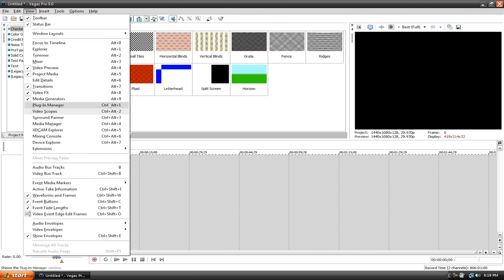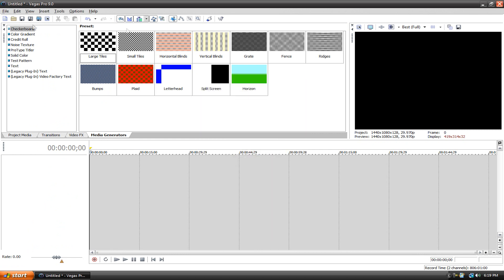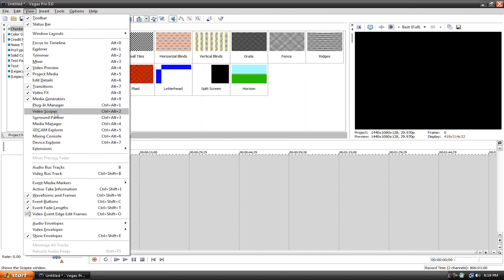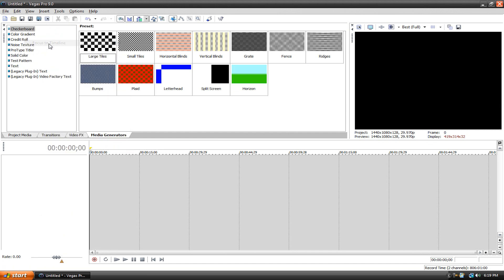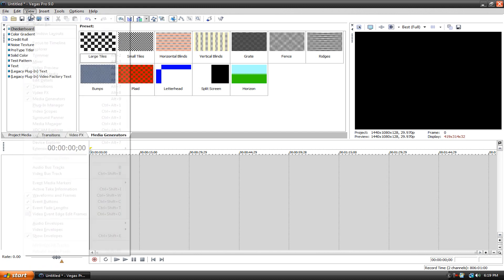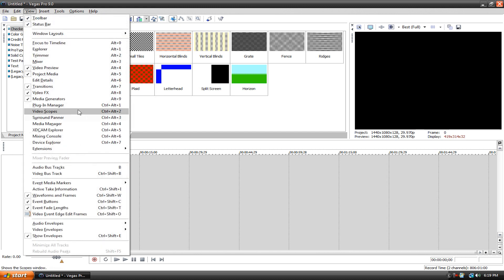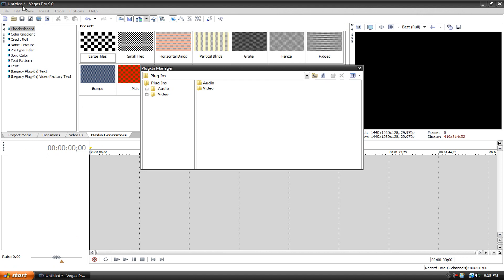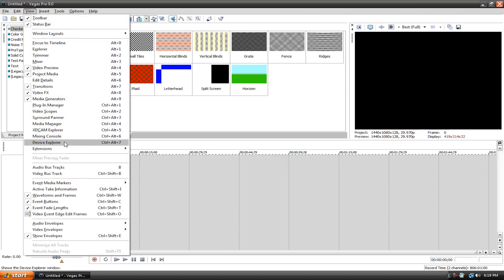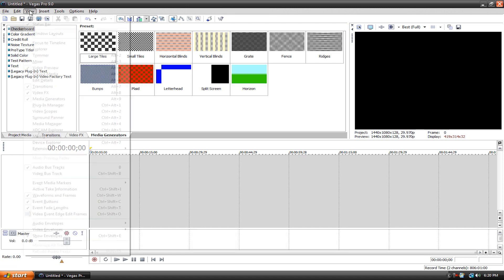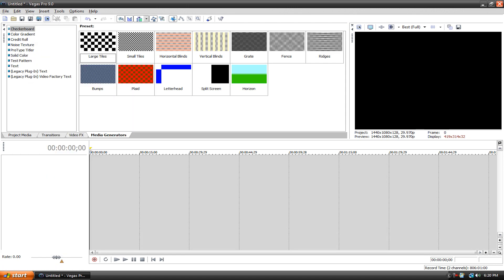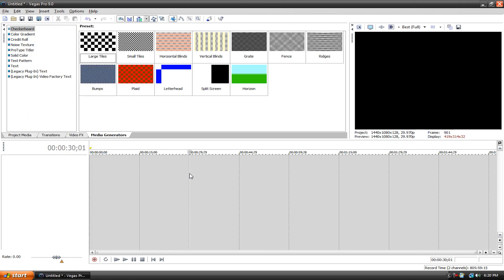And then there's also a bunch of stuff that I don't even know, like I don't know what this is, like video scopes. Like what the hell is this, I do not know, so I just don't use it. And then let's see, there's also extensions which is kind of different. There's a bunch of stuff that is actually hidden when you use Vegas but you could bring it. Audio bus tracks, that might be kind of useful but I just get rid of it. So yeah, there's a bunch of stuff that you can show in Vegas.